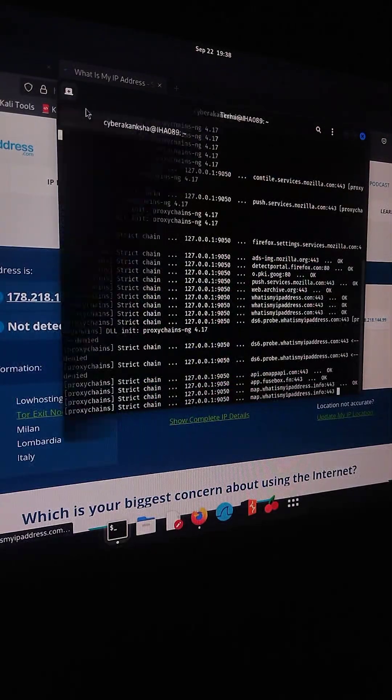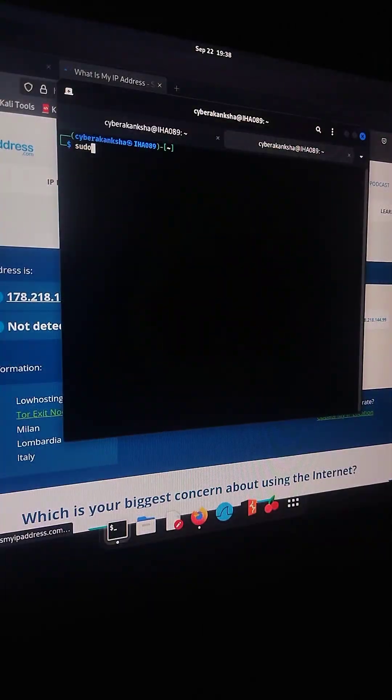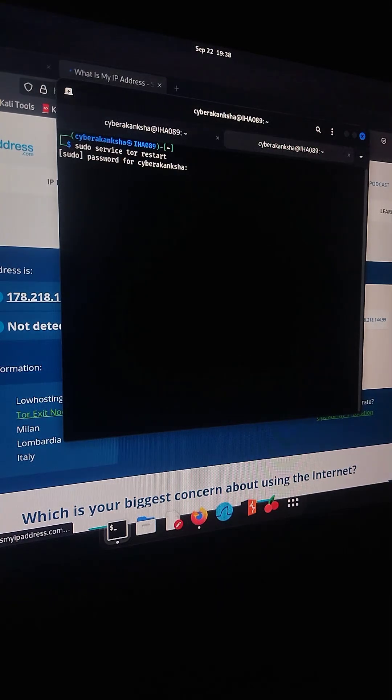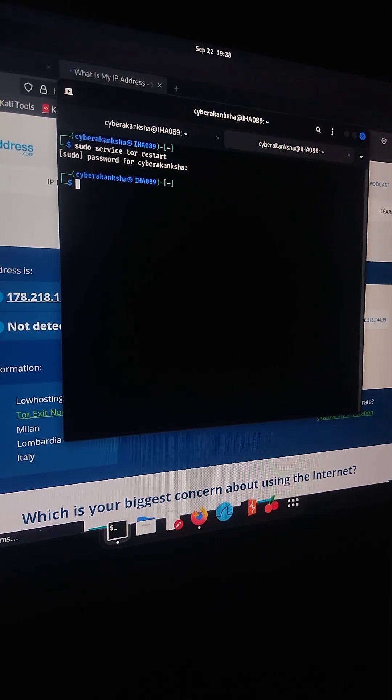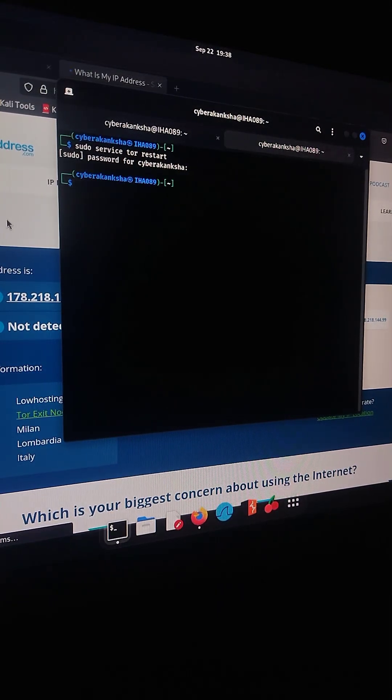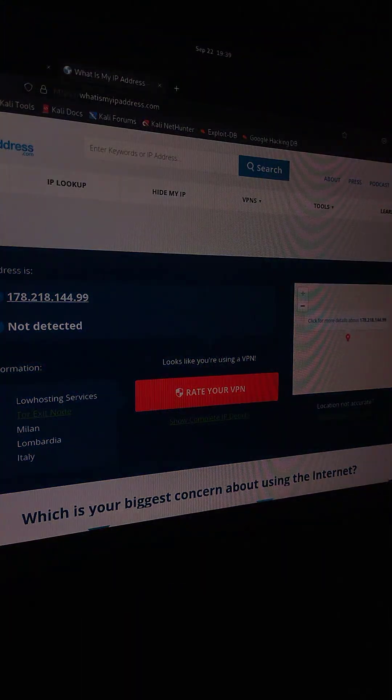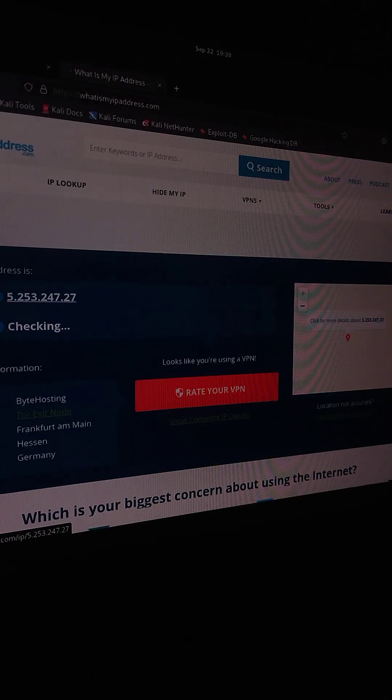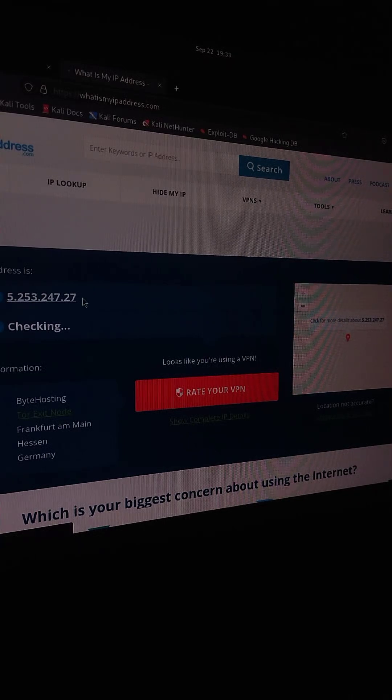Let's go back to the terminal, restart the TOR service one more time, then return to Firefox and simply reload the page. And there it is, a completely different IP address again.